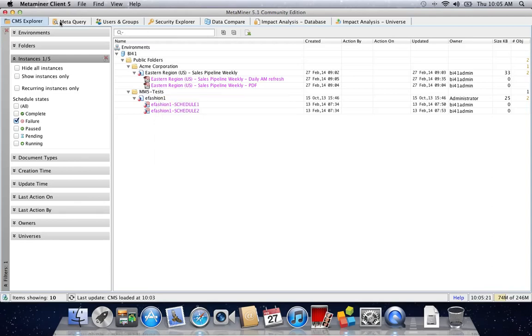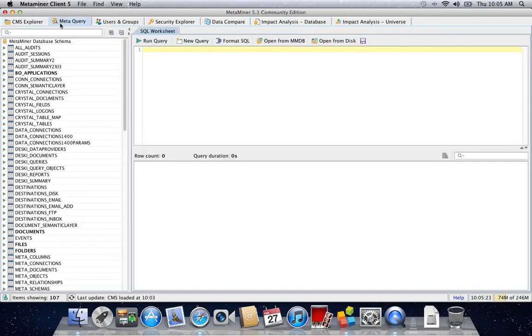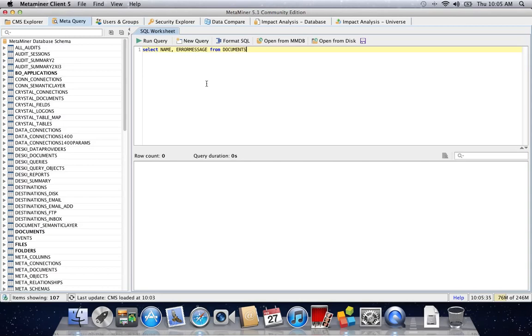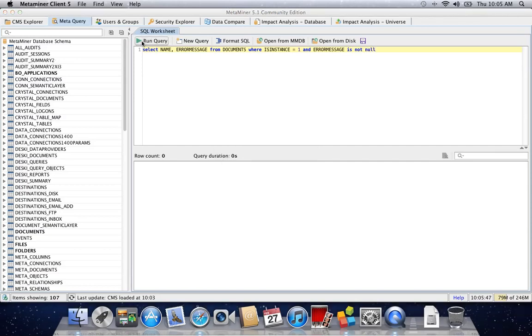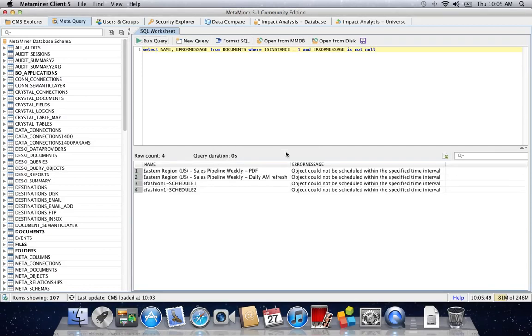I can hop over to meta query and fire a SQL statement against my metadata. I can do: name, error message from documents where is instance equals true and error message is not null. Running this query, you can see all the results more clearly in my query window.